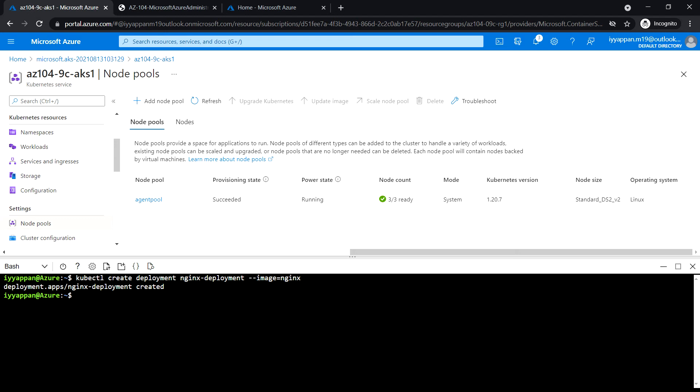Next, run the following to verify the Kubernetes pod has been created: kubectl get pods.